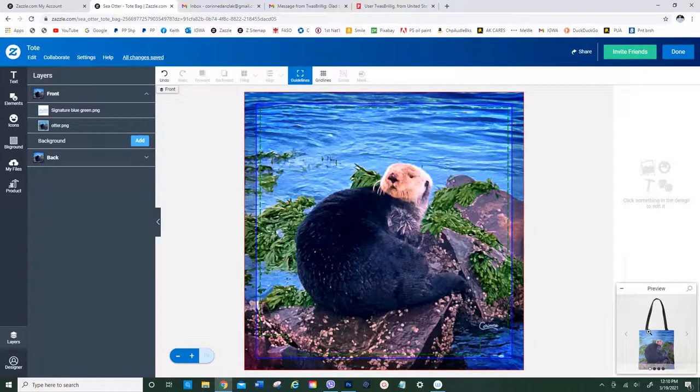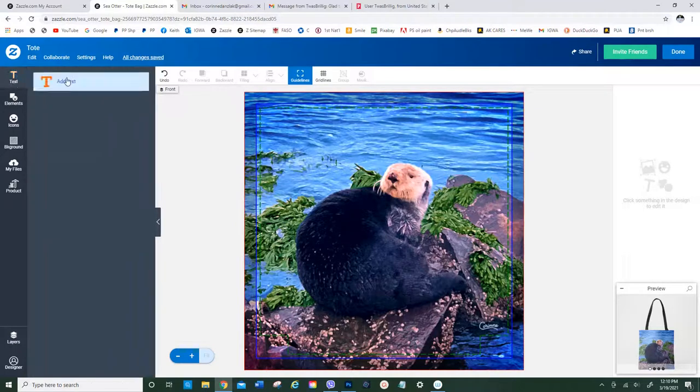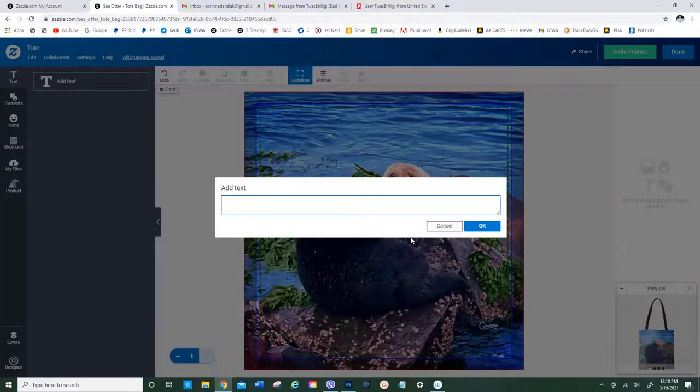After clicking on the customize button, you'll see a screen like this. Go up here to the left, hit text, and then add text. We're going to add a name on here. Go with Casey.